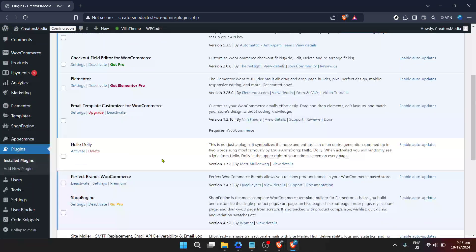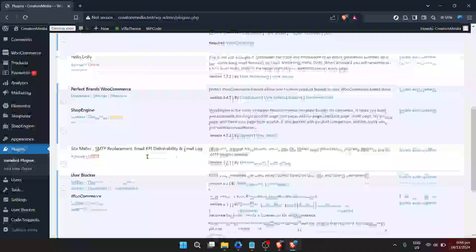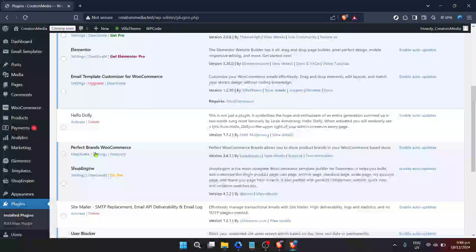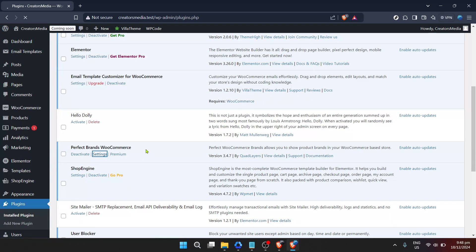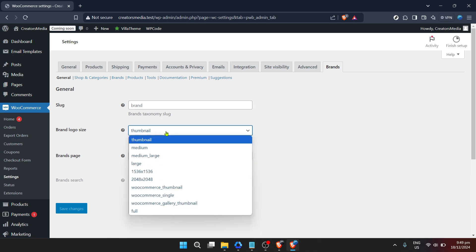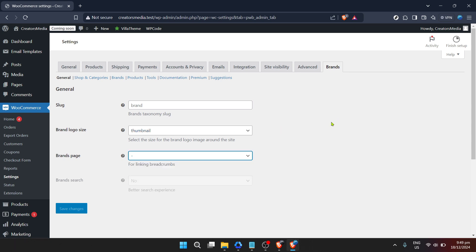Once activated, it's time to configure the settings of your new brand plugin. Often after activating a plugin, you'll be redirected to its settings page. If not, look for a settings link under the plugin name in your installed plugins list, or a new tab in your WooCommerce settings. Find the WooCommerce tab in your WordPress dashboard — this is typically located on the left-hand side. Navigate through the options until you find Settings, and you'll be brought to a page where you can adjust every aspect of your WooCommerce store.